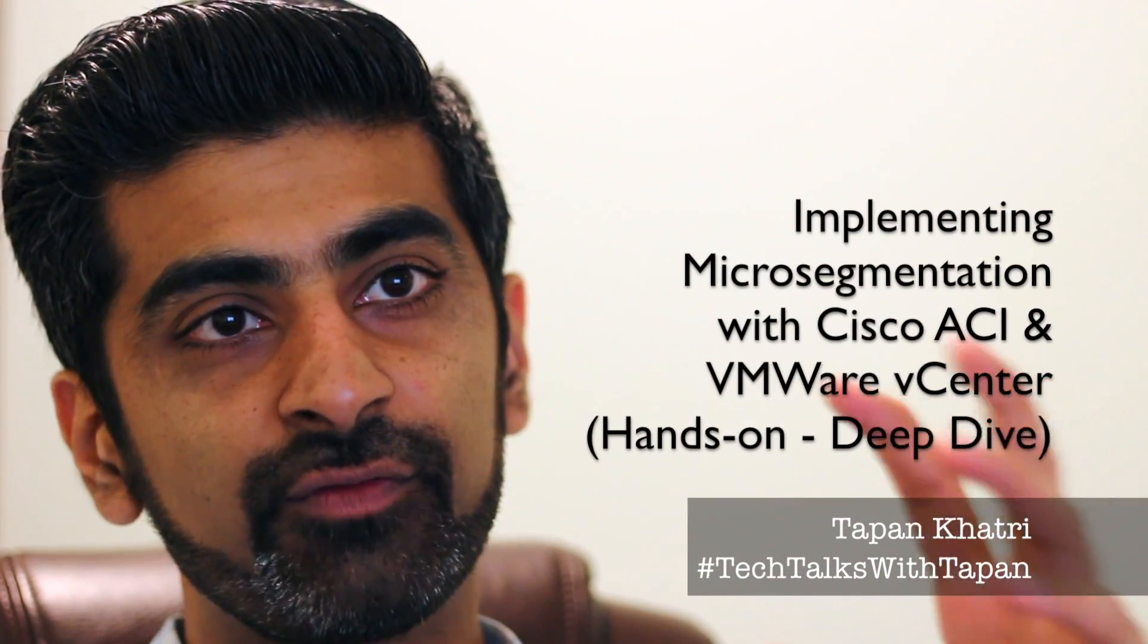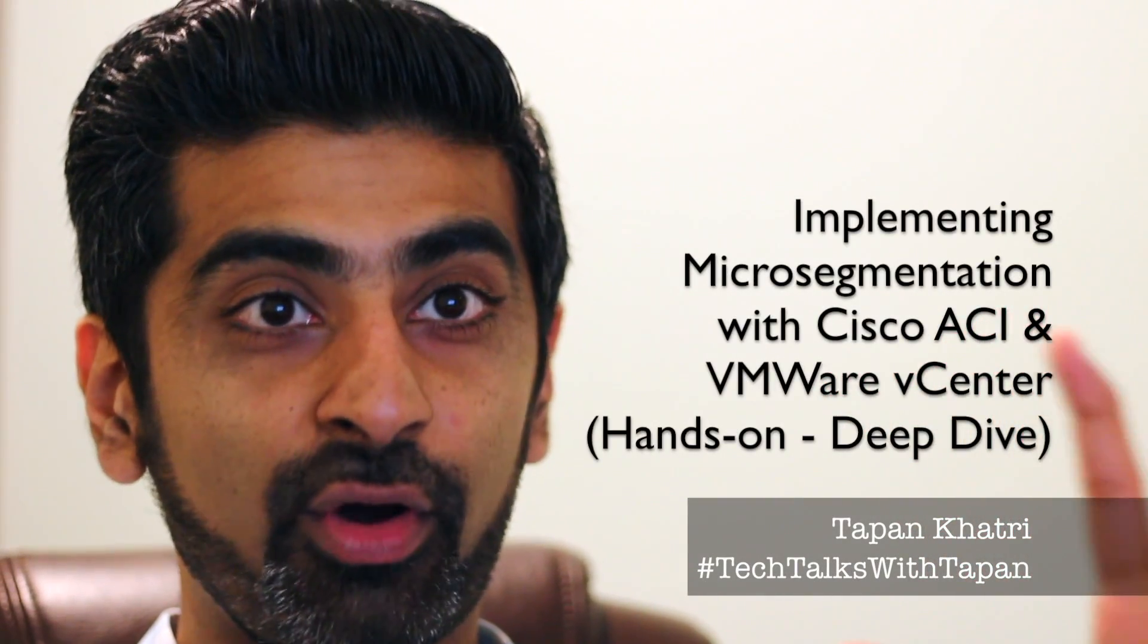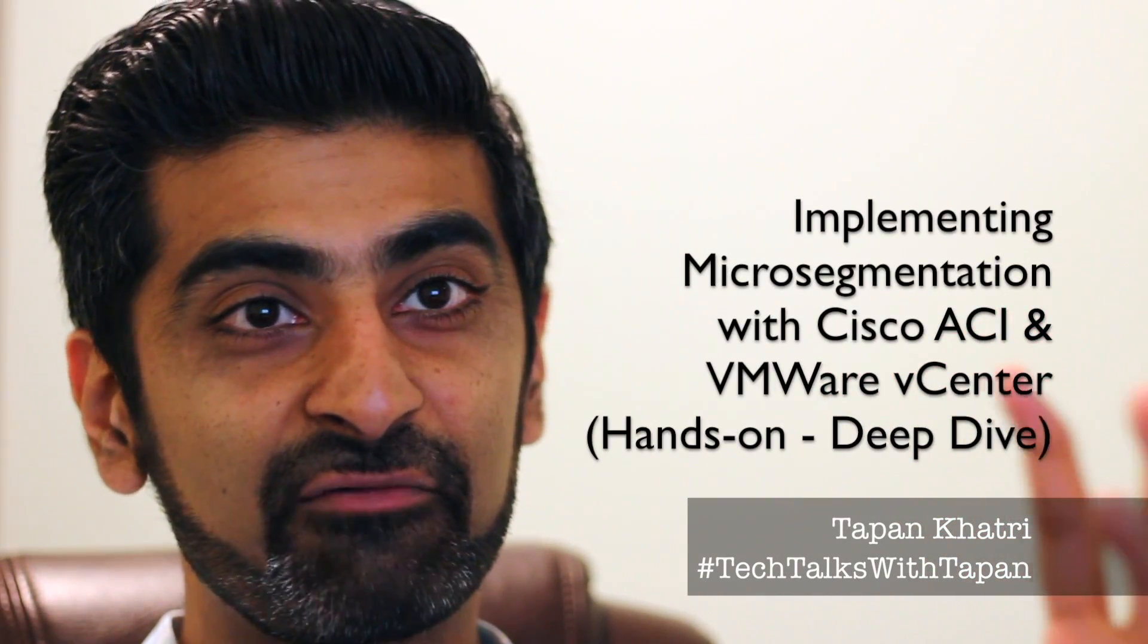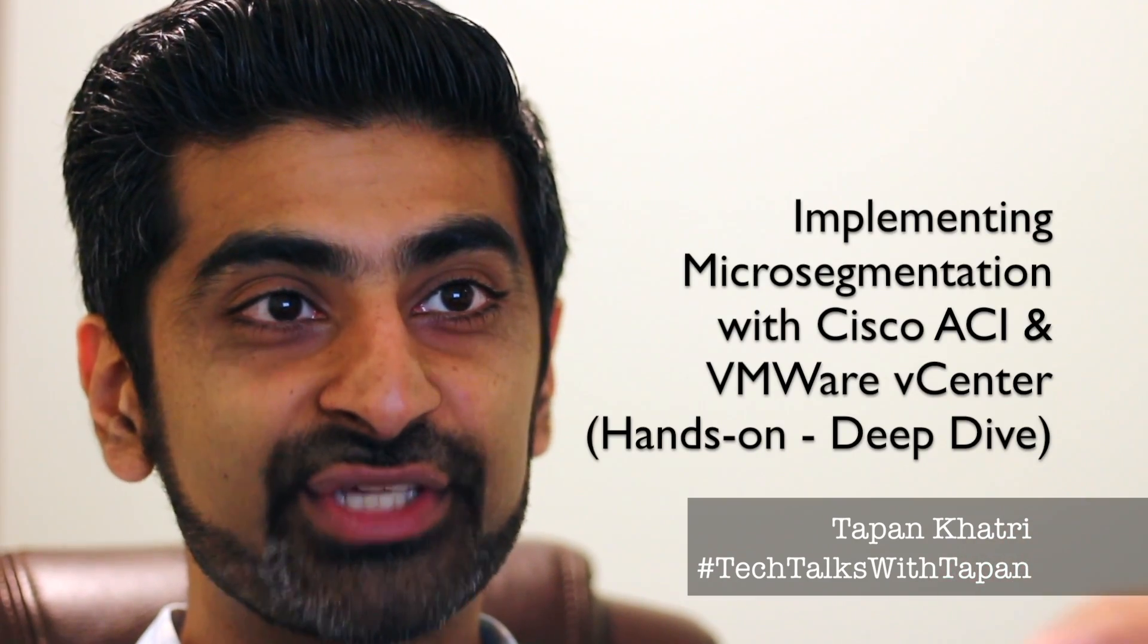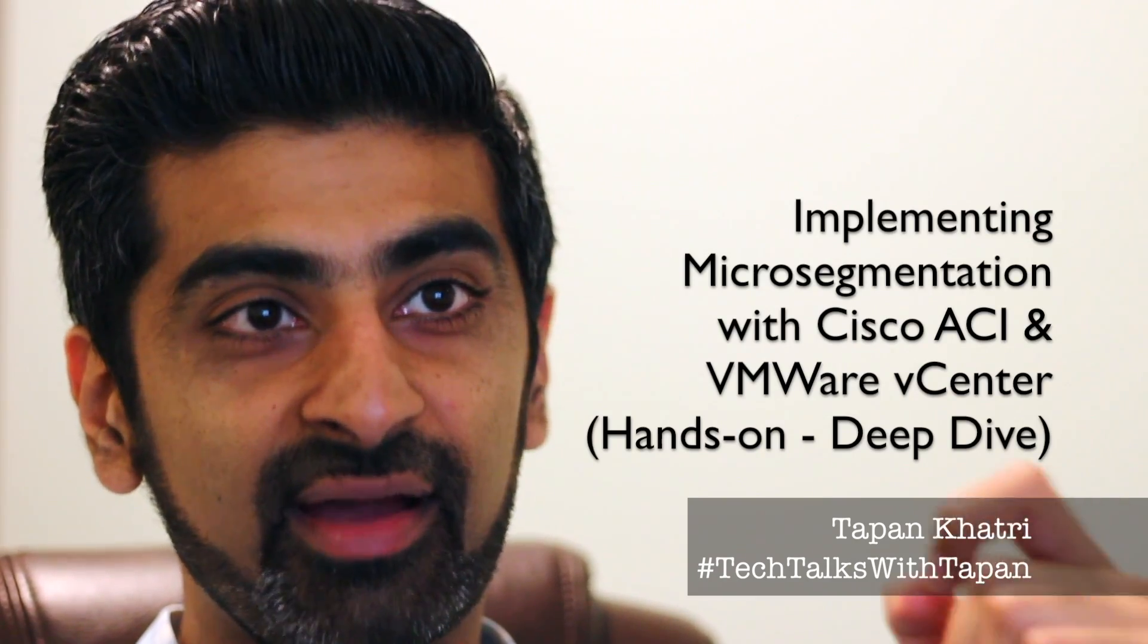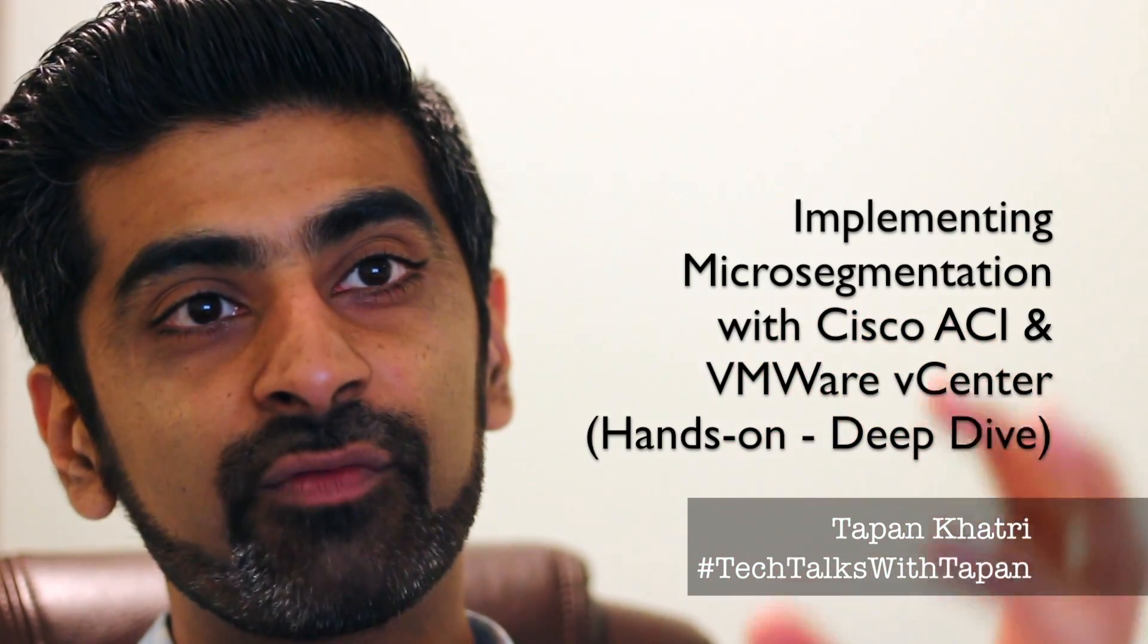In this video, we will do a technical deep dive on integrating VMware vCenter with Cisco ACI, and then we will implement micro-segmentation on top of this integration. This is going to be 100% hands-on covering ACI as well as vCenter configurations.